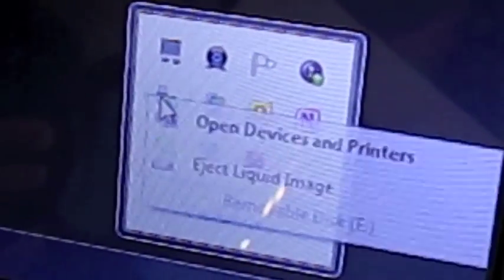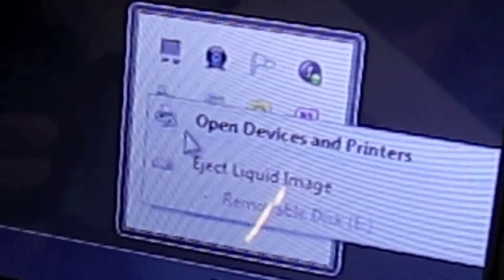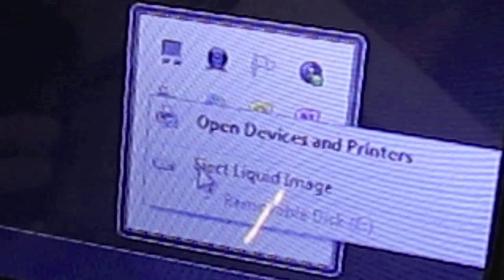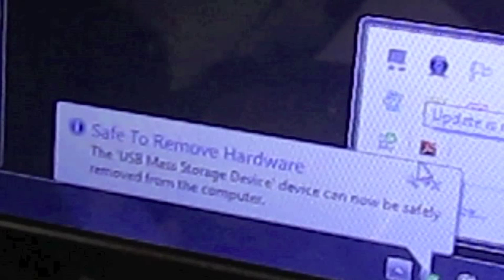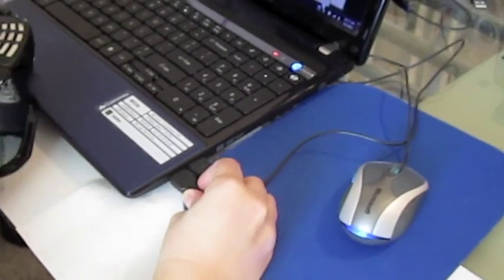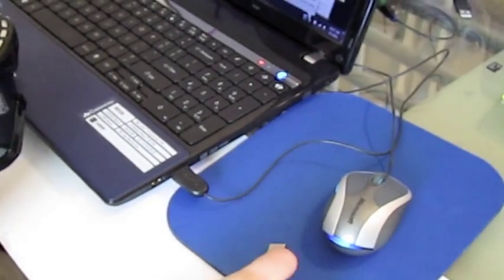Eject Liquid Image and wait for the computer to give you the note that it's safe to remove the hardware. Disconnect the USB cable from your computer and disconnect it from your camera as well.